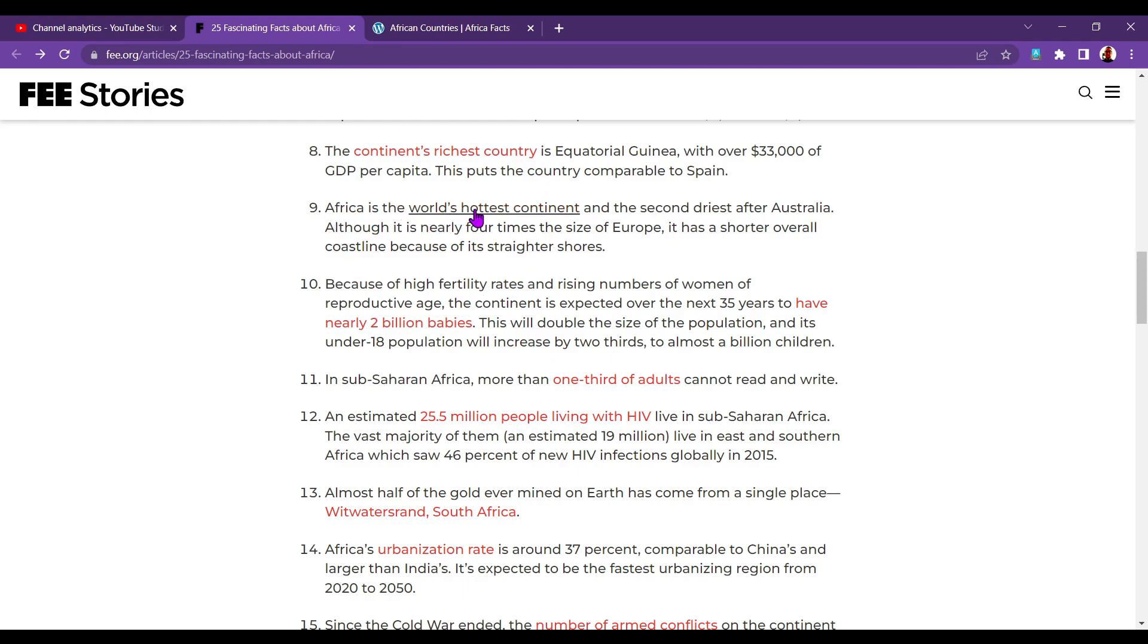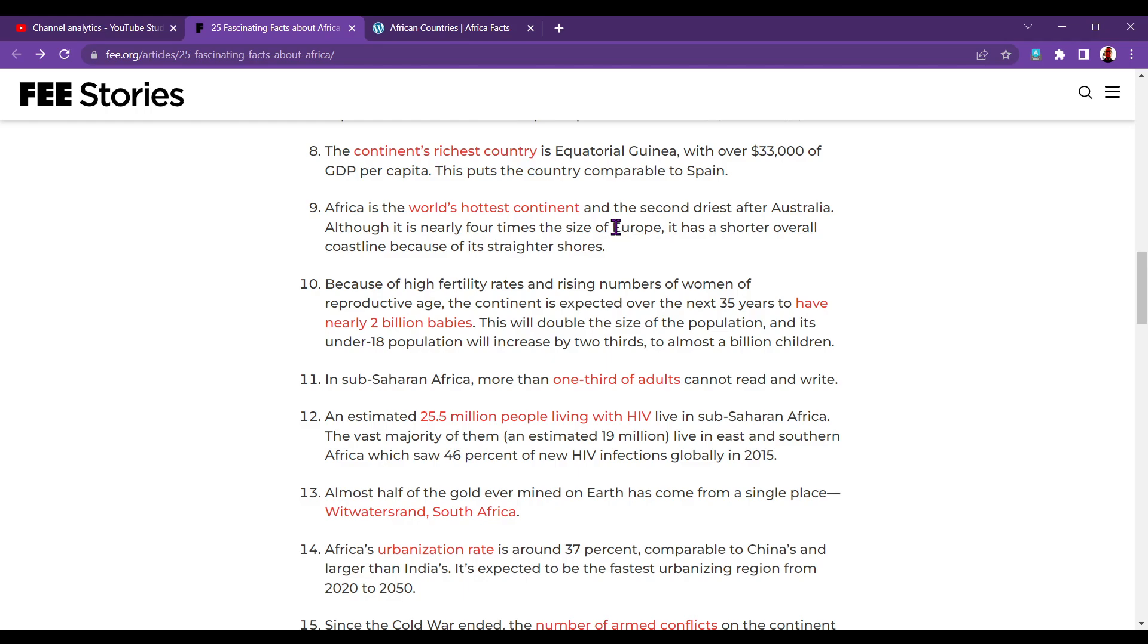Number nine. Africa is the world's hottest continent, and the second driest after Australia, although it is nearly four times the size of Europe. It has a shorter overall coastline because of its straighter shores. You can thank Norway for winning it for Europe. The coast of Norway, if you... I've said this before, I read somewhere. If you had all of its nooks and crags and very rugged coastline and fjords straightened out, it would be nearly as big as Canada, or bigger than... I think Canada's number one and Norway's number two.